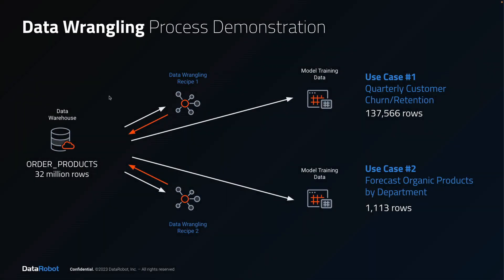In use case number one, the order products table will be wrangled into the correct shape for a customer churn prediction model. It's going to take 11 recipe operations to accomplish this, and I'll highlight just one of them.